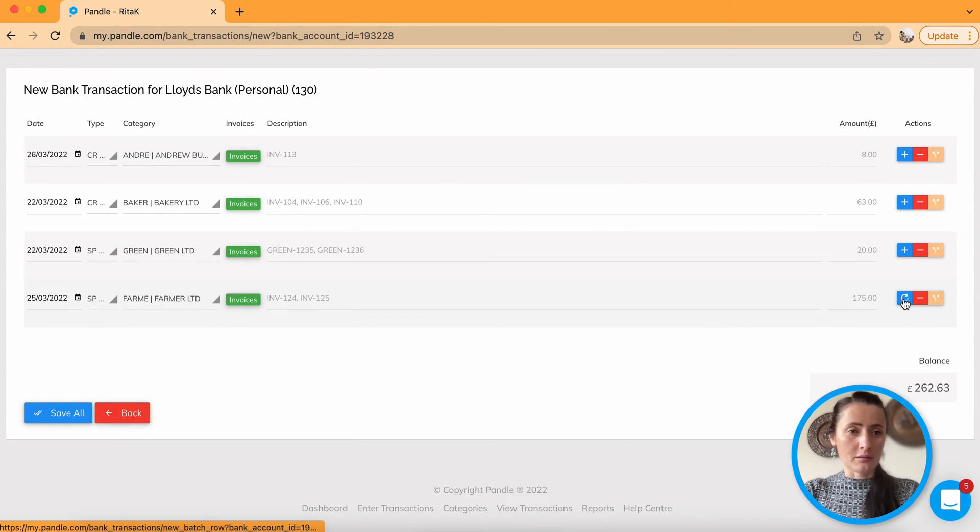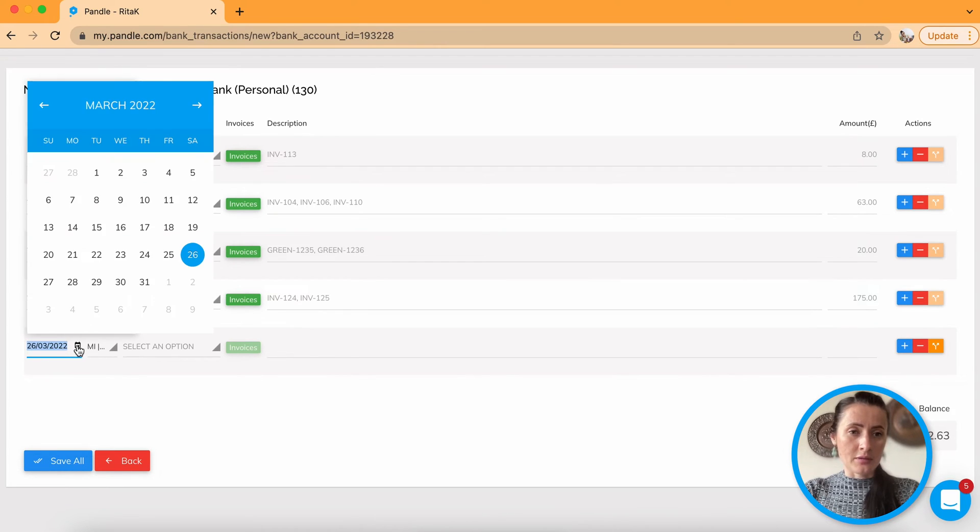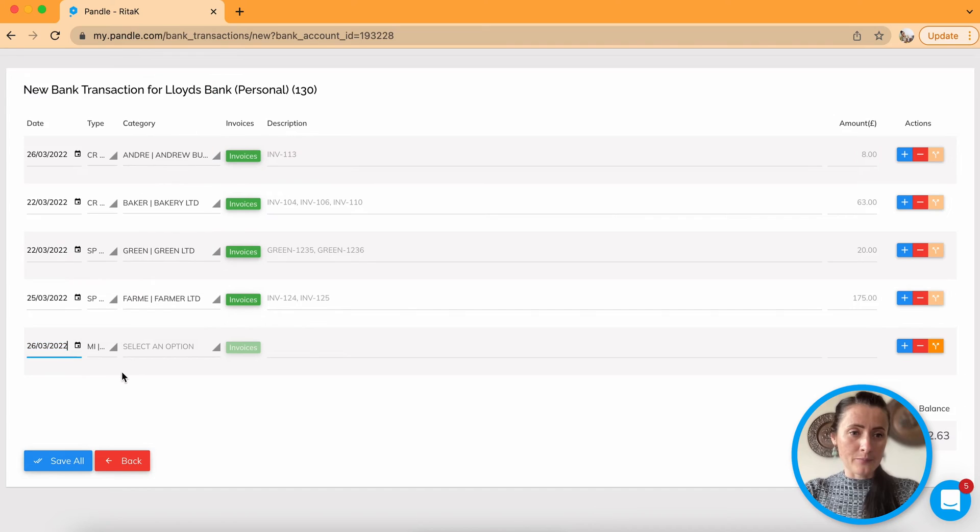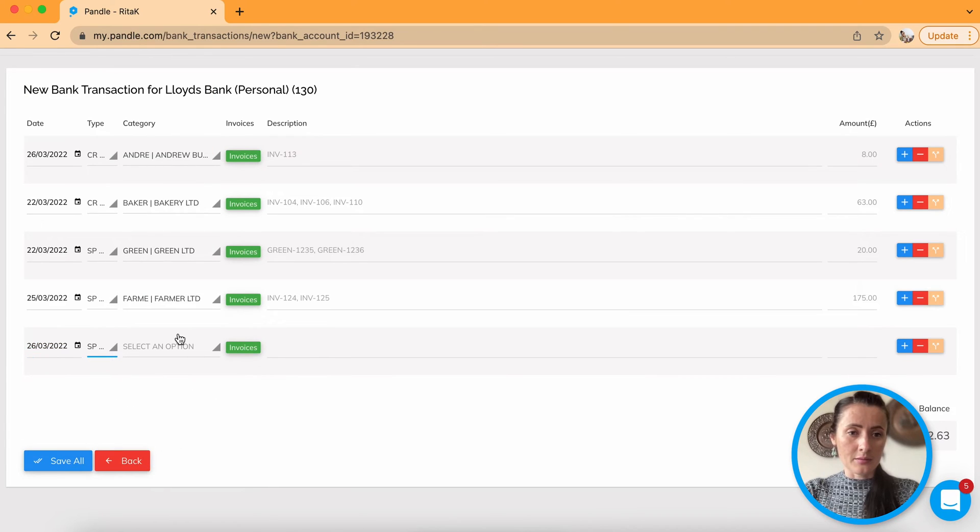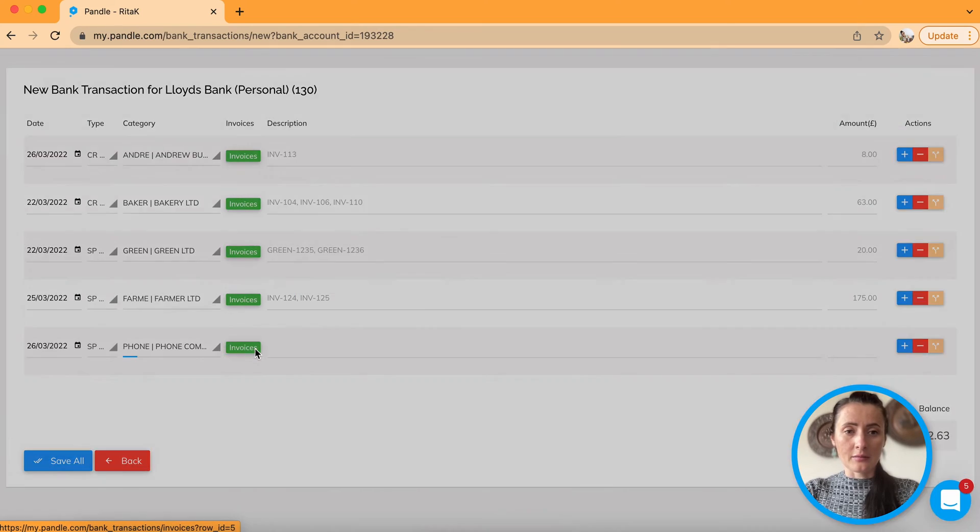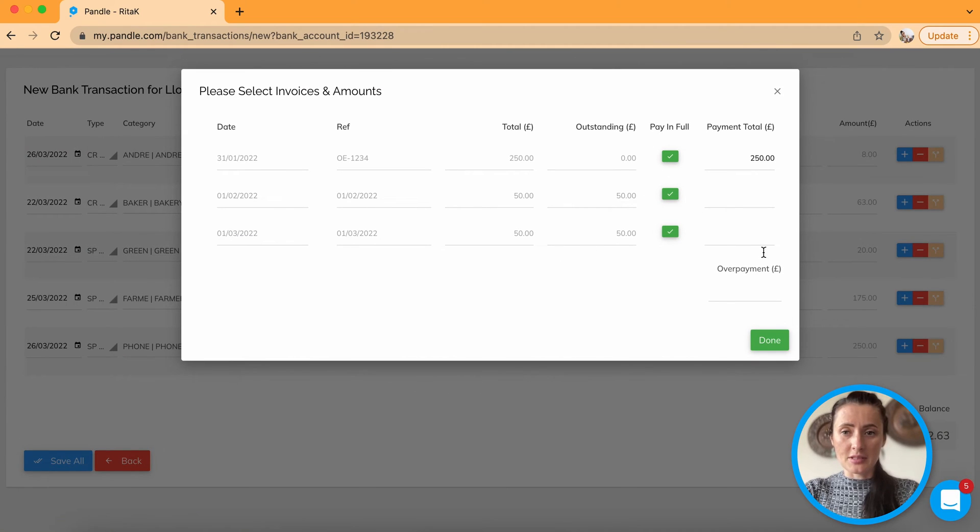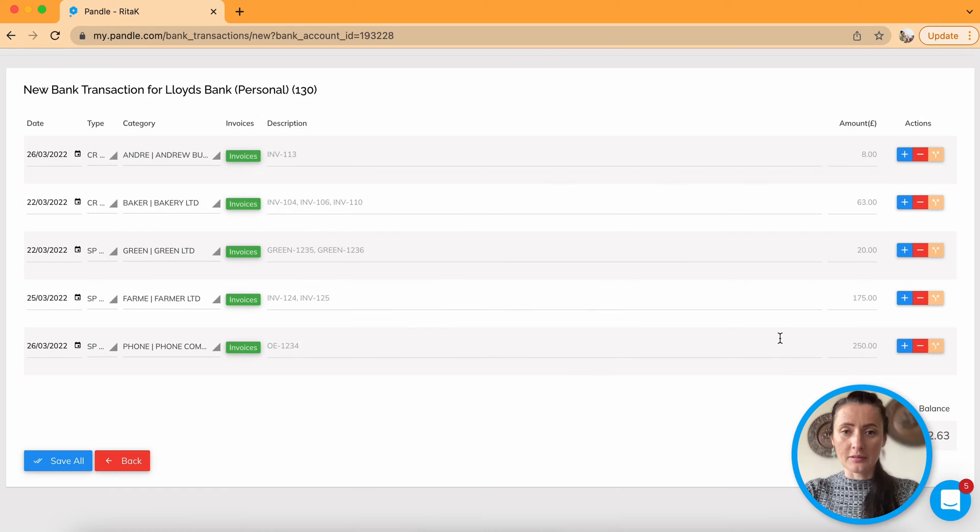And then today, add plus button. And today I paid supplier and let's say Phone Company. Click on the green button. And let's say I paid this invoice. Click done.